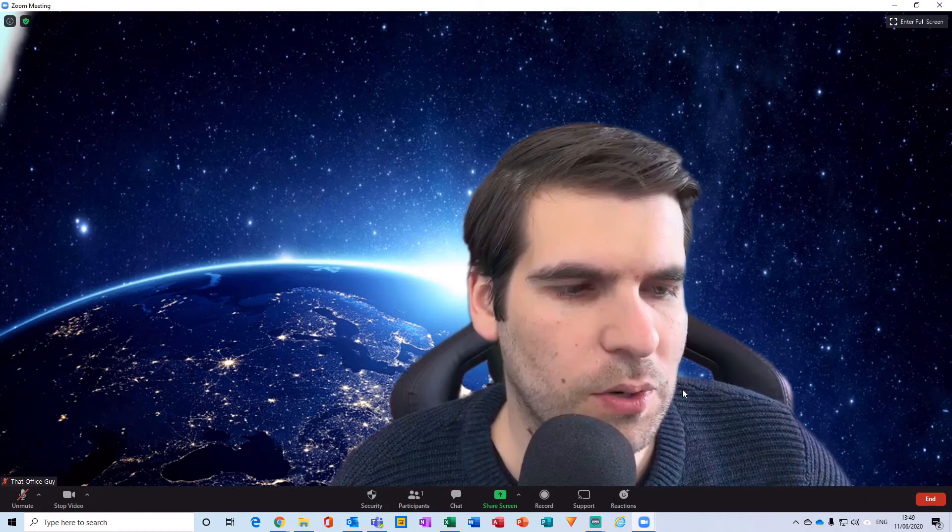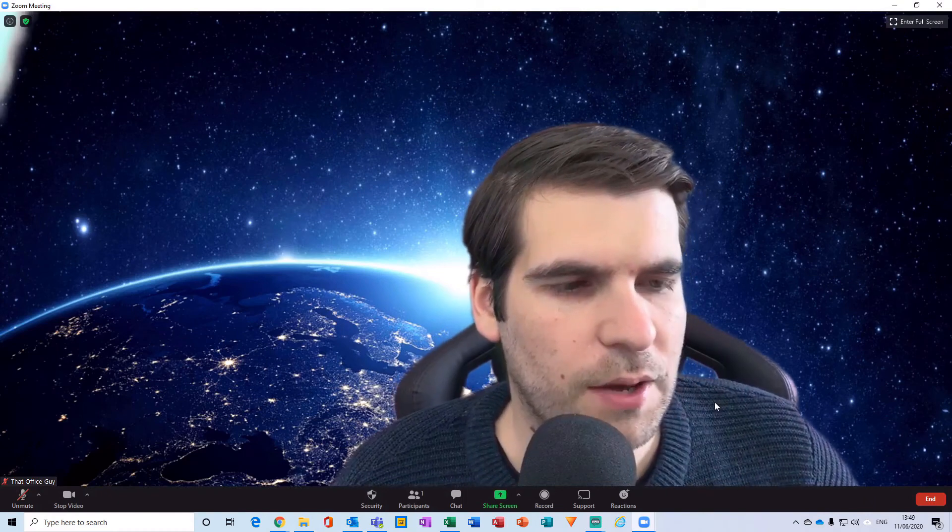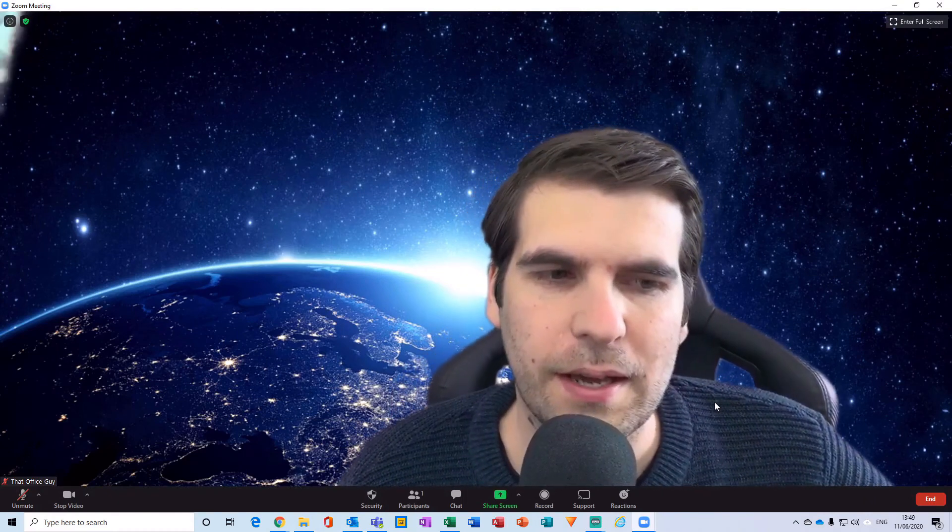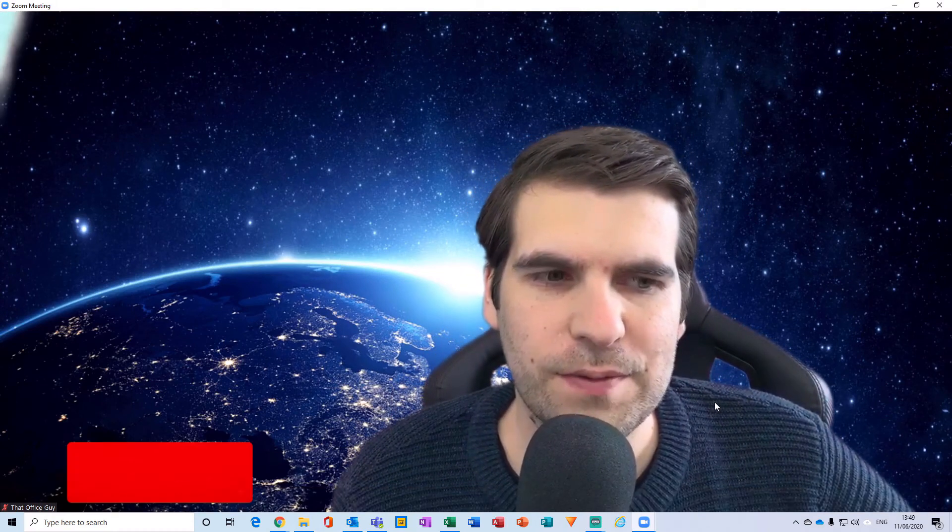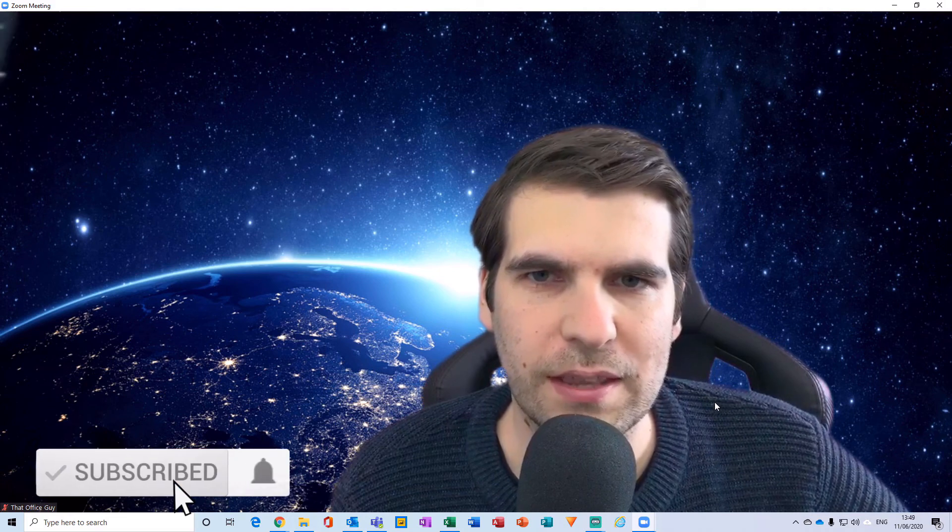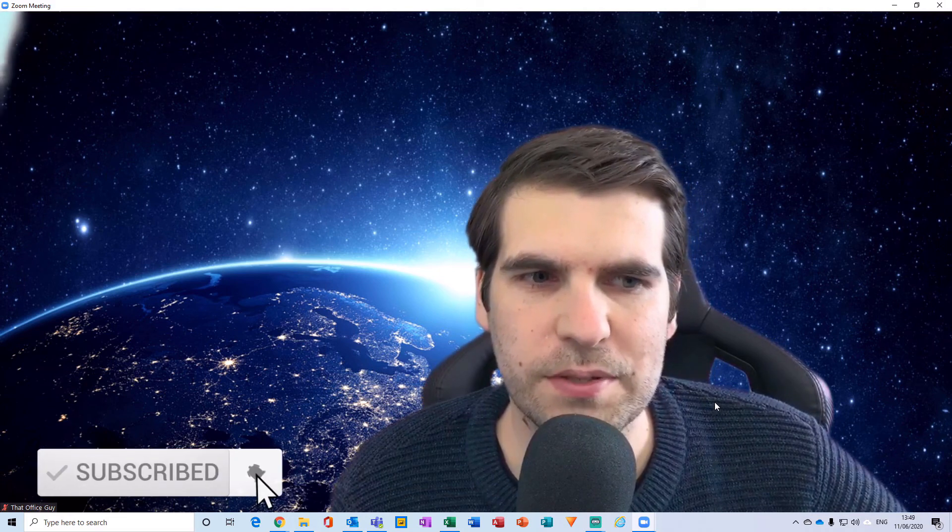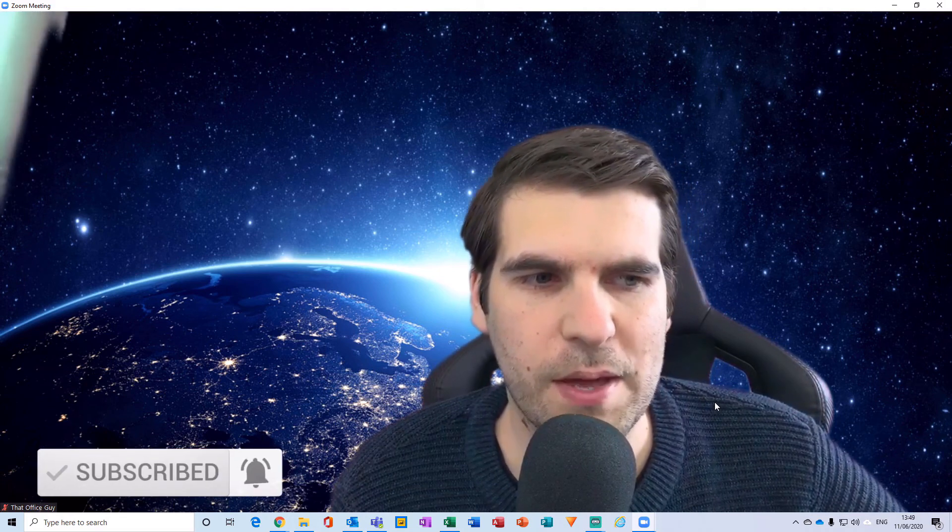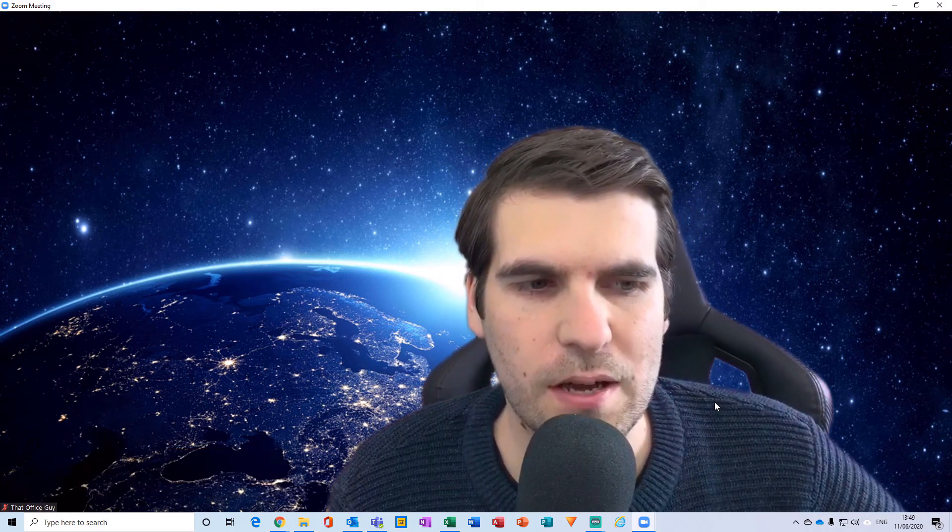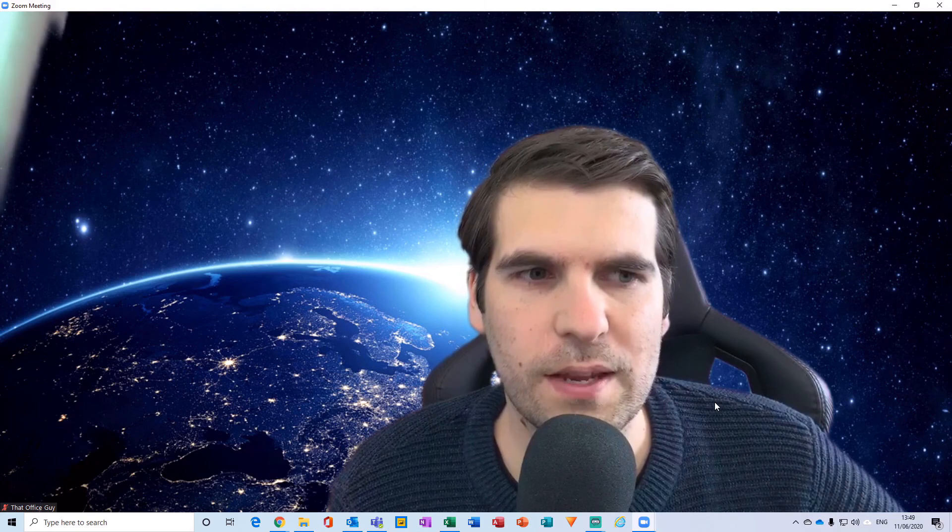But if you found this video useful, then please do click on the like button, hit subscribe, and tap that bell. It means a lot to the channel and I will catch you guys in the next video.